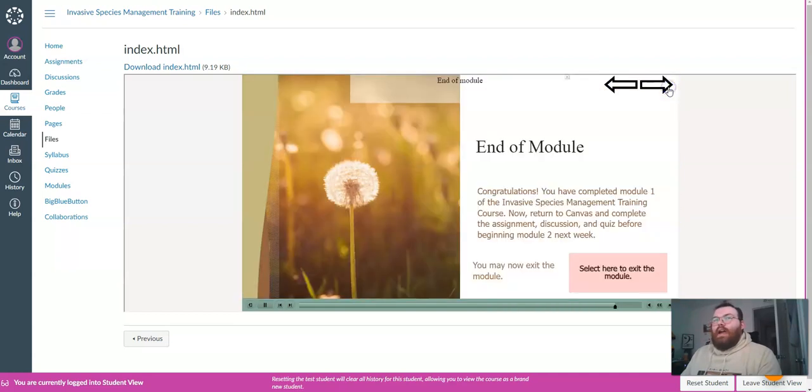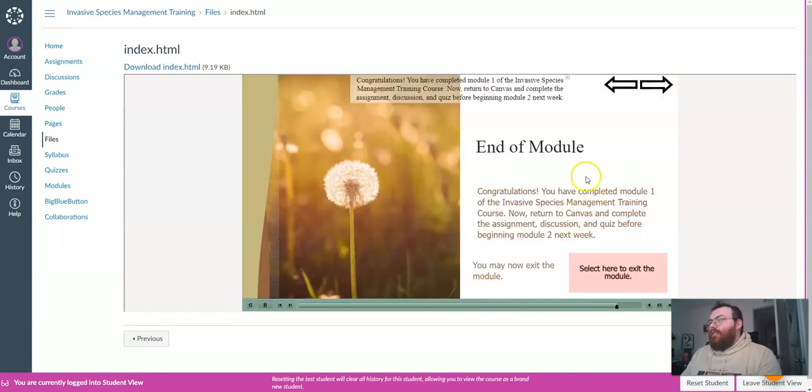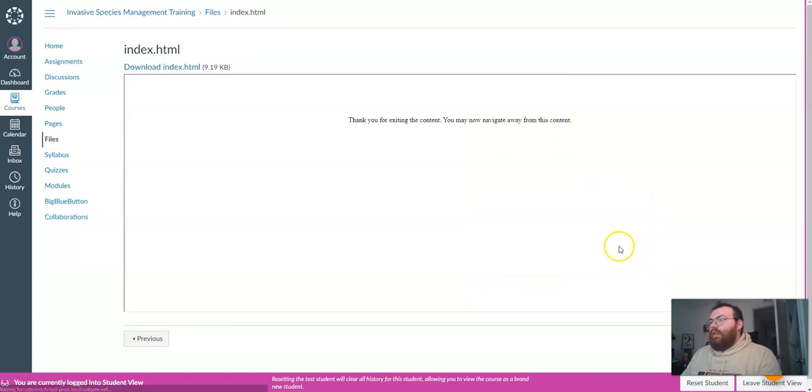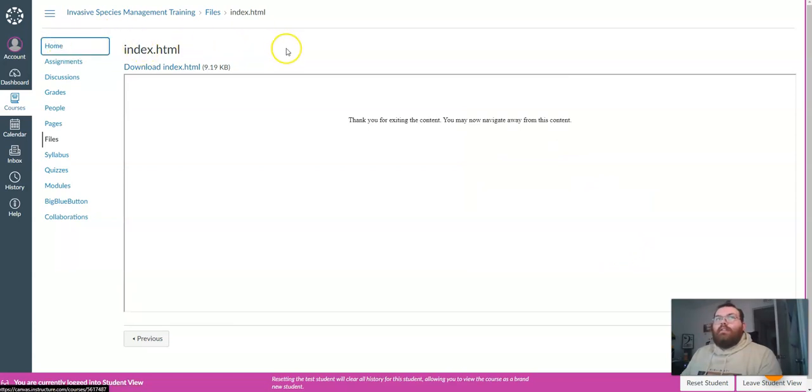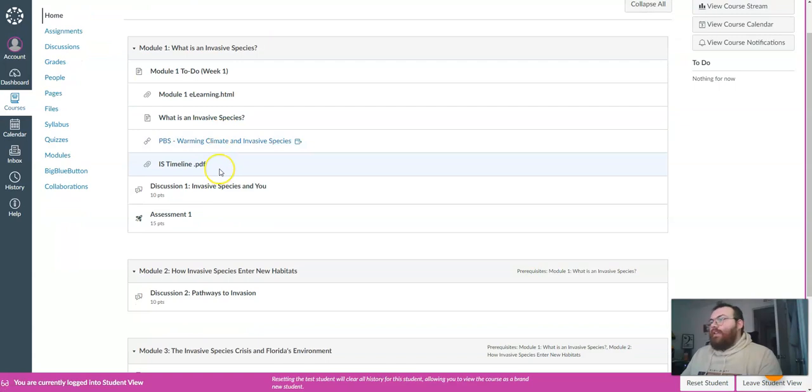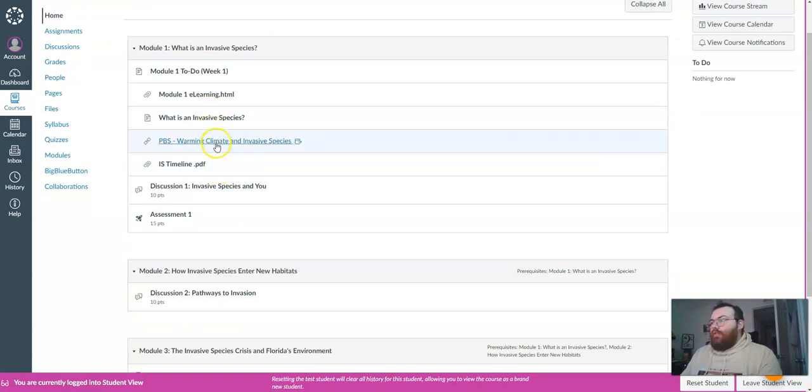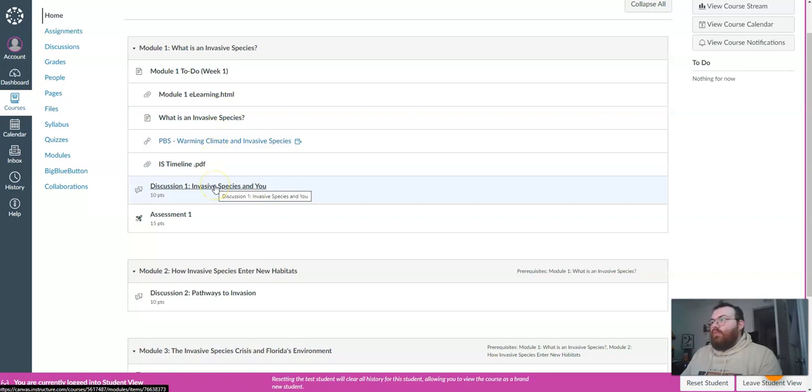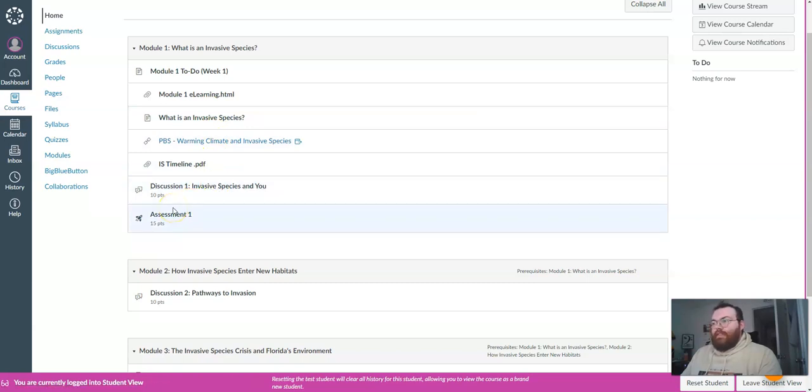Now after you have completed the e-learning module, you can take a look at some of the other activities for this week. So let's go back in here and here's our list of activities. We have two videos, one discussion board, and a quiz for this module.